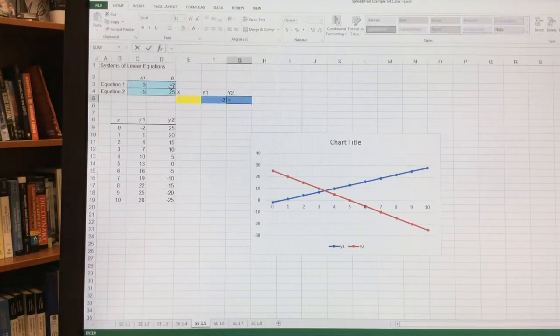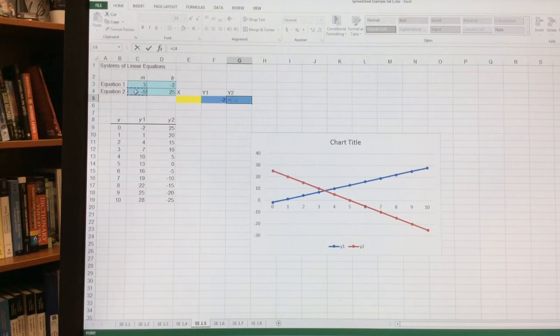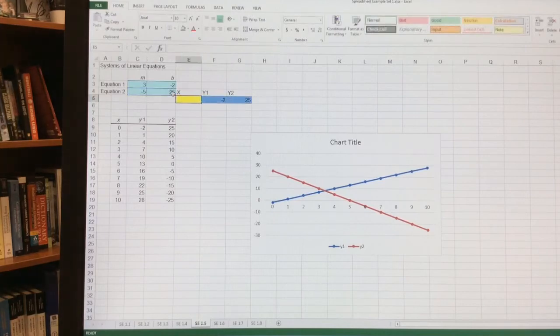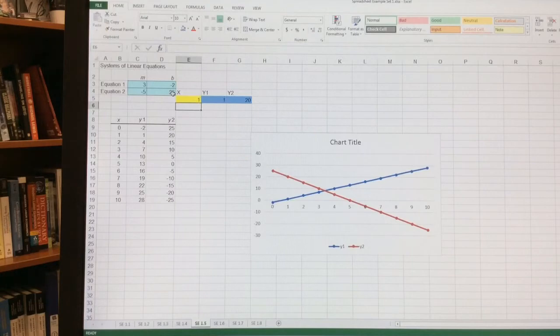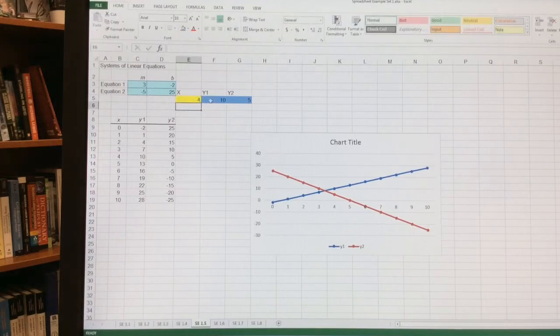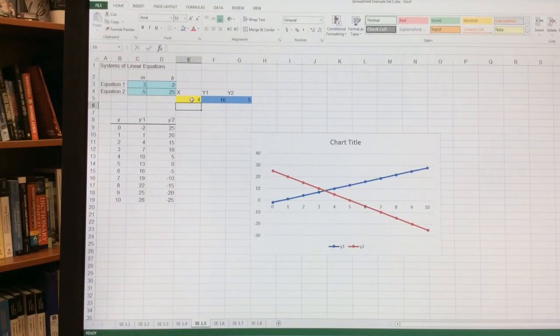I set up my y2, which is equal to m times this x right here in the yellow plus b. And now anytime I put an x in here, so let's put in 1, you'll see it'll match. So if x is 1, y1 is 1, and y2 is 20, which is exactly what I have. If I put in 4, I'll get 10 and 5, which is exactly what I have right here. It's just a little bit different way of doing it.